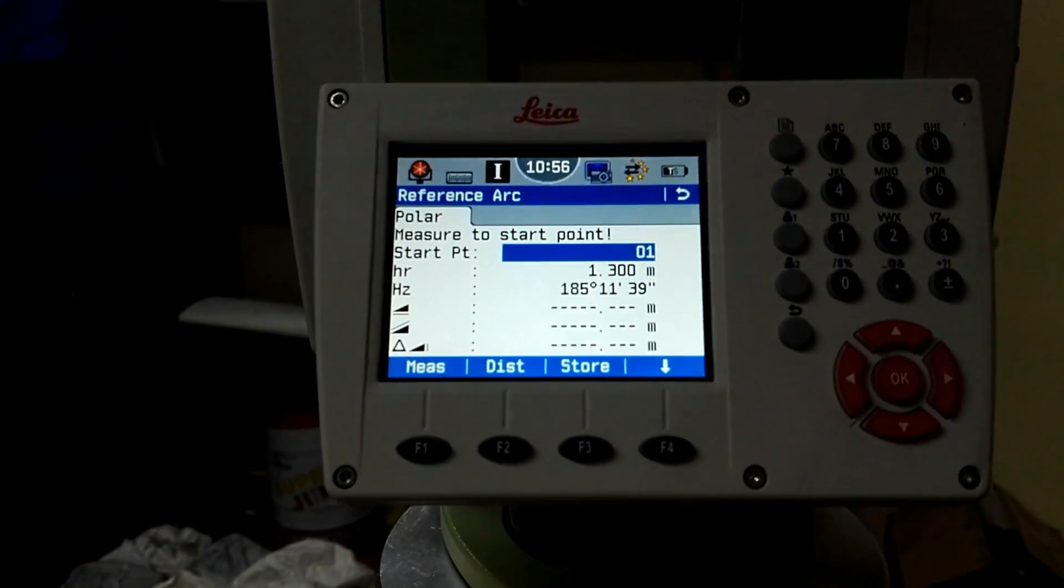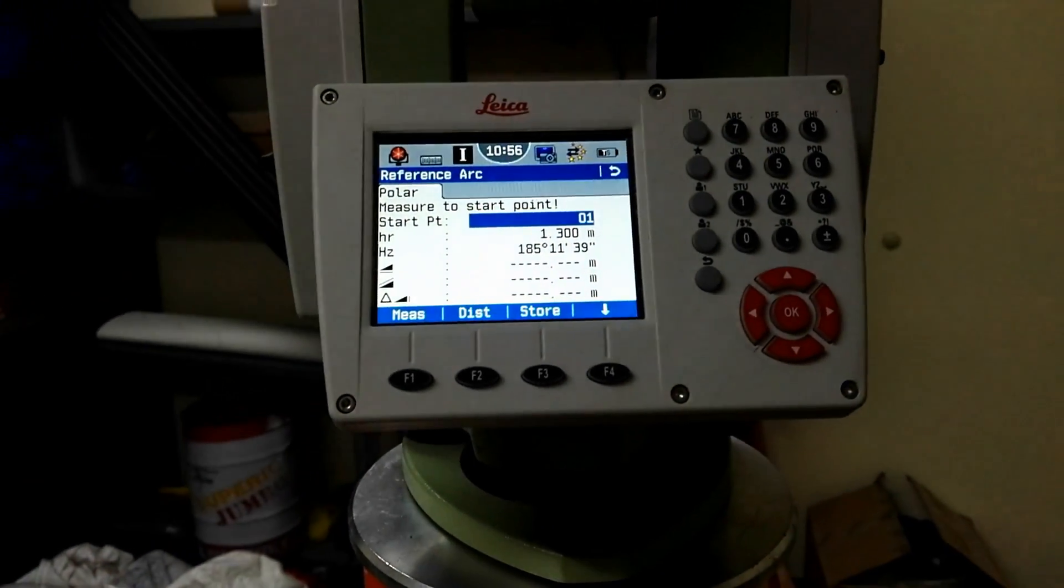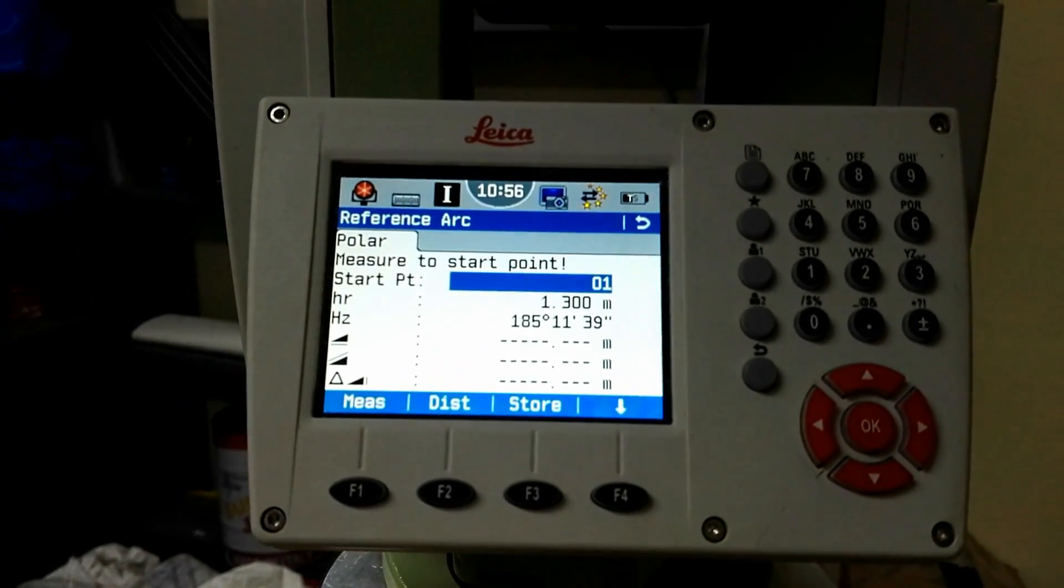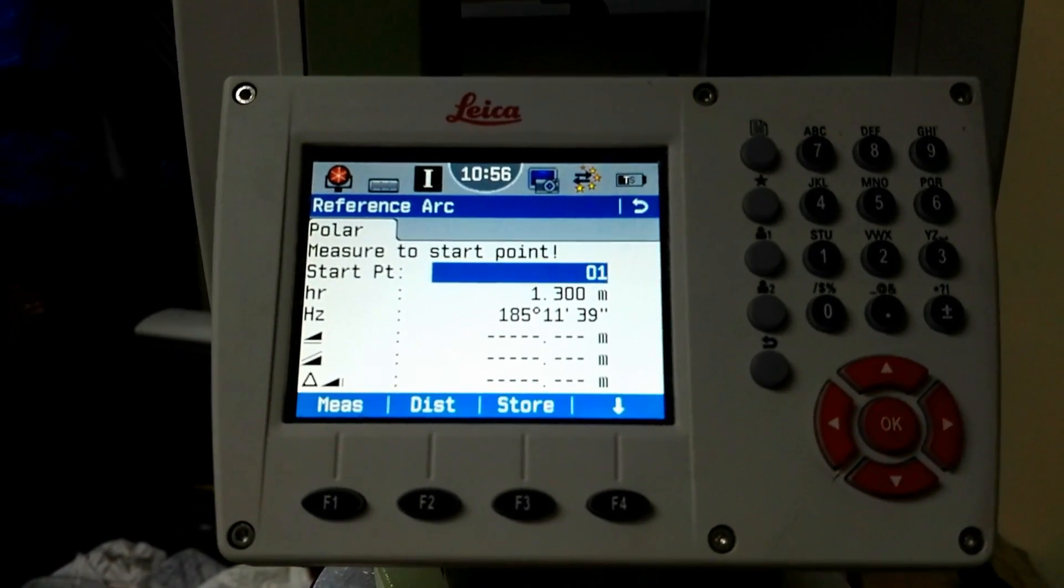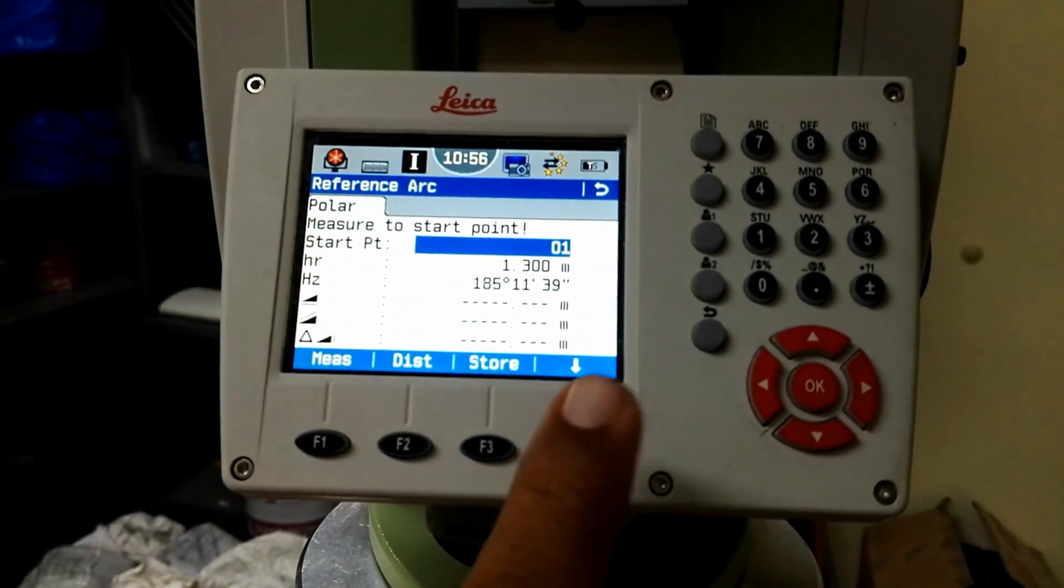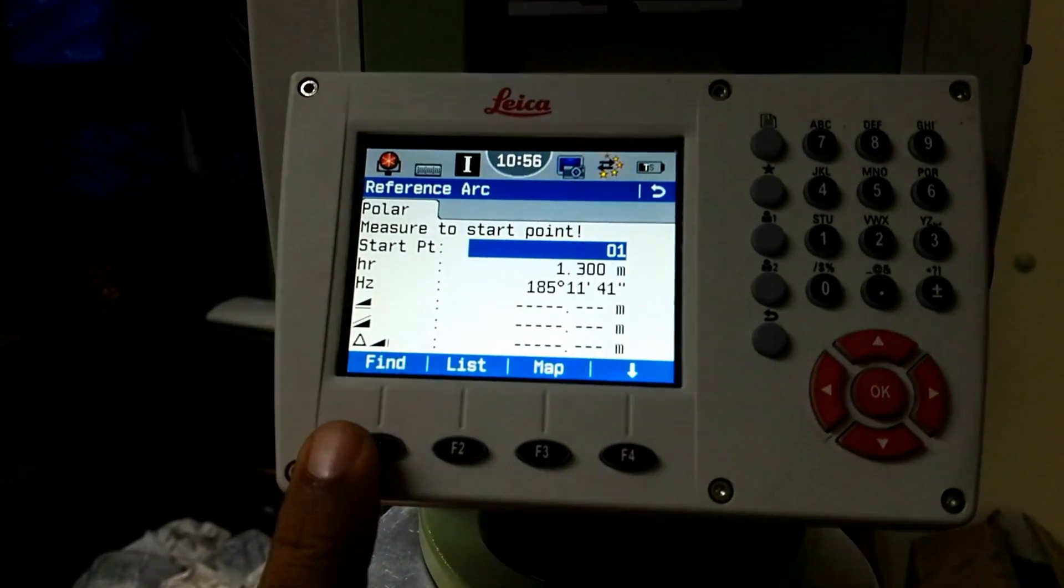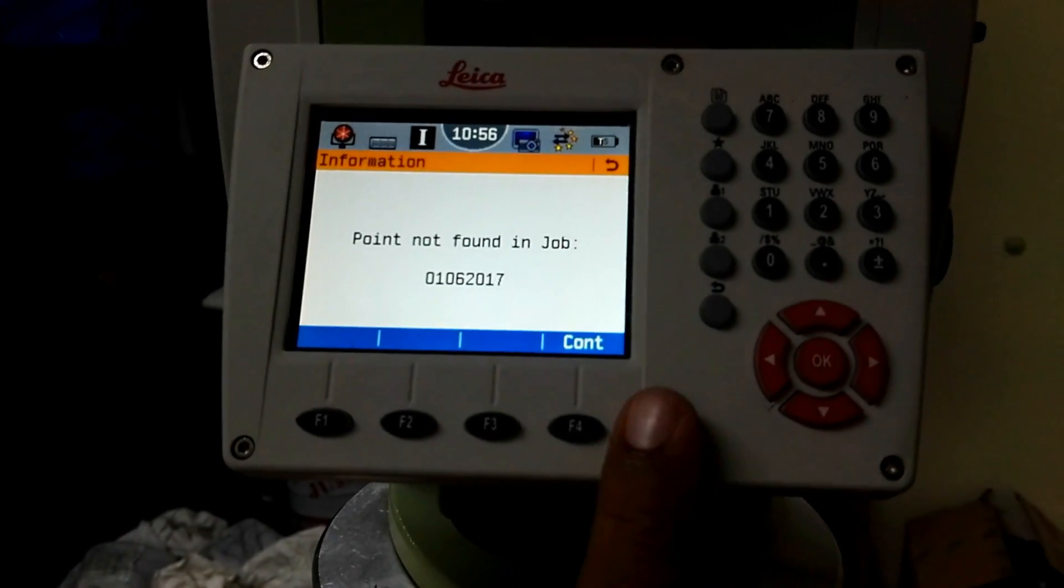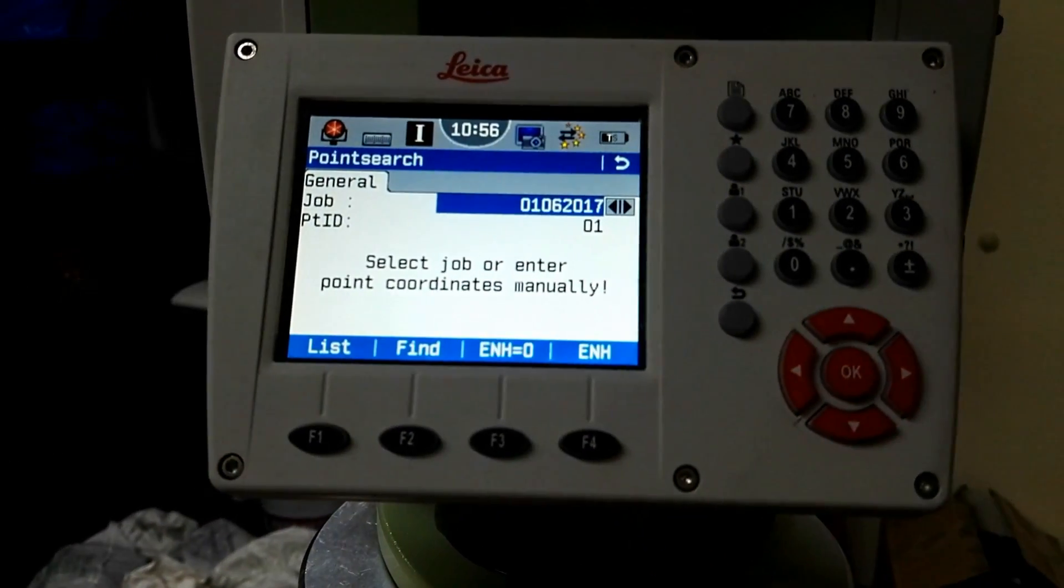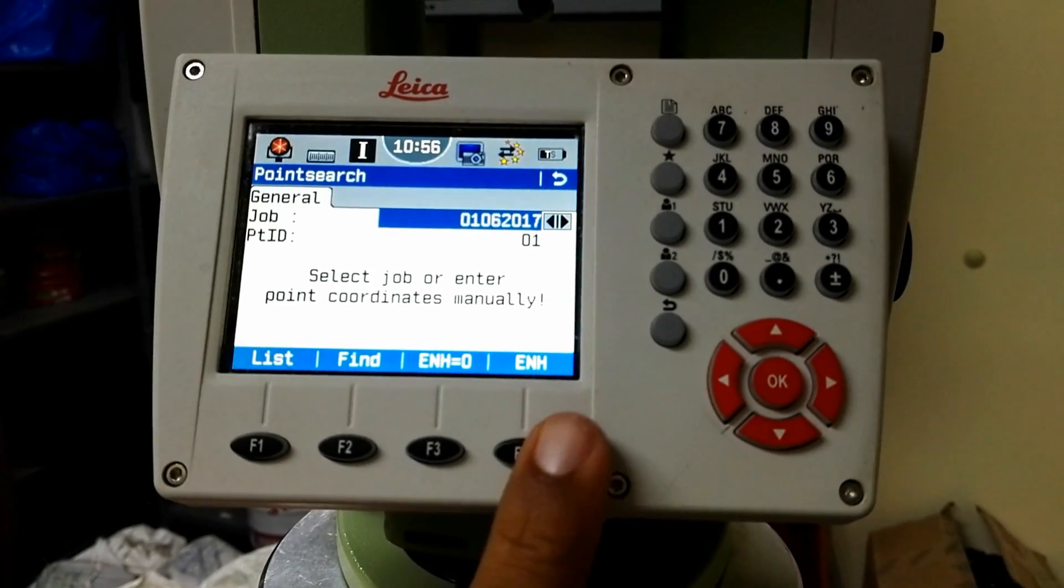It's automatically asking me the first starting point of the circle. It gives the ID 01 and height of reflector is 1.3. I will press F4 and then F1 to find. There is no point number 01, so I will repeat the same procedure. I will press F4 for ENHS.